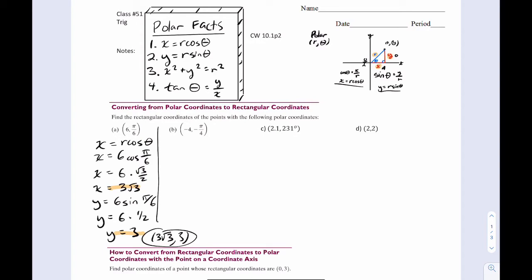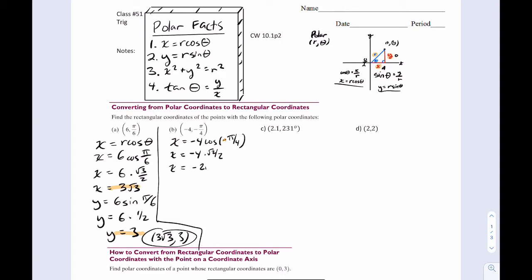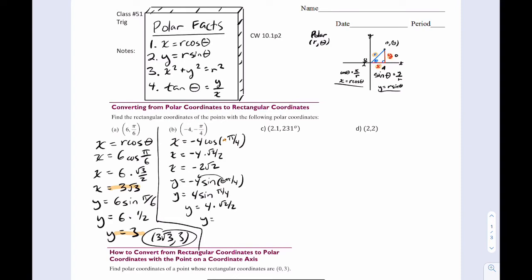For part b, we can go a little faster. x equals negative four cosine of negative pi over four. Remember cosine is even, so we get rid of the negative sign inside — that's negative four times cosine pi over four, which is root two over two. So x must be negative two root two. For y: y equals negative four sine of negative pi over four. Recall sine is odd, so that becomes positive four sine pi over four. y must be two root two.